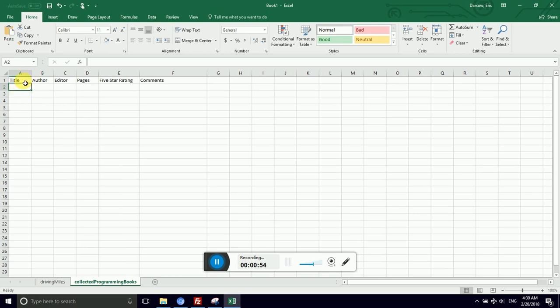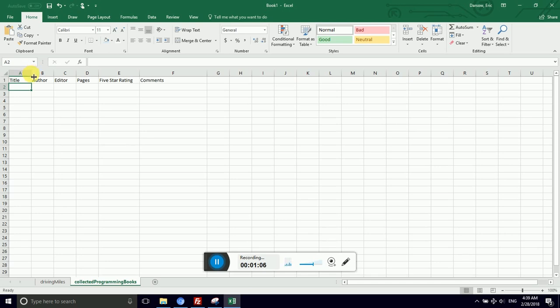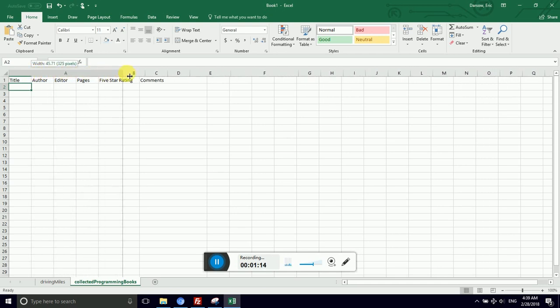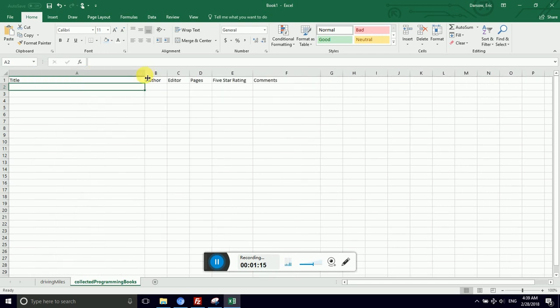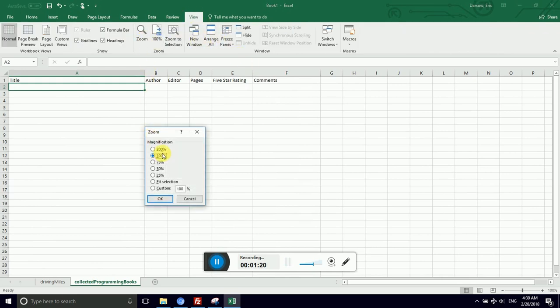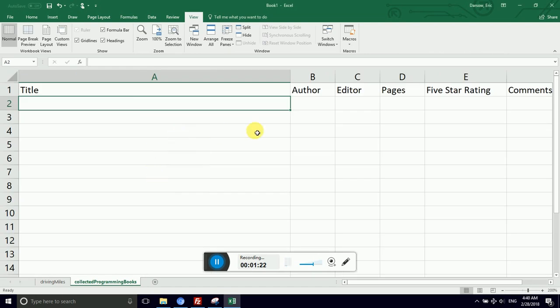First of all, our title is bound to be longer than the width of this column currently set. If I hover between the column headers A and B in a magic sweet spot, the cursor changes to a line with two arrows going in opposite directions. That means that when I click and drag, I am changing the width of this column. So I'm going to give my title plenty of breathing room. I'm also going to zoom in so that you can see with stunning clarity what I'm doing.